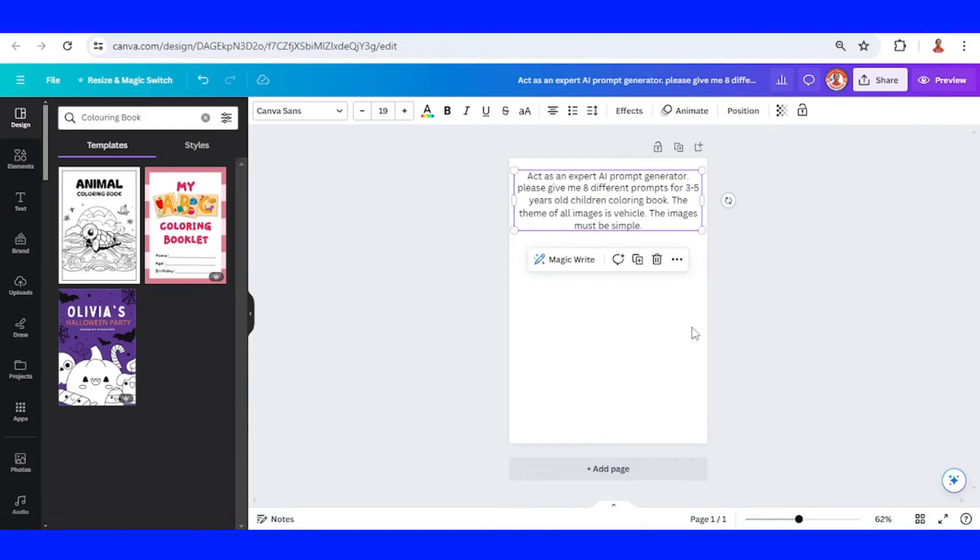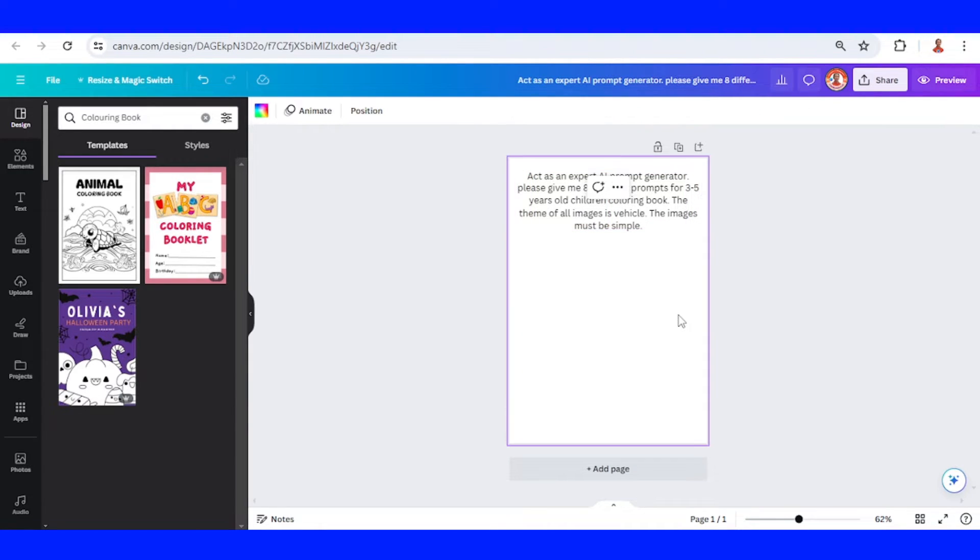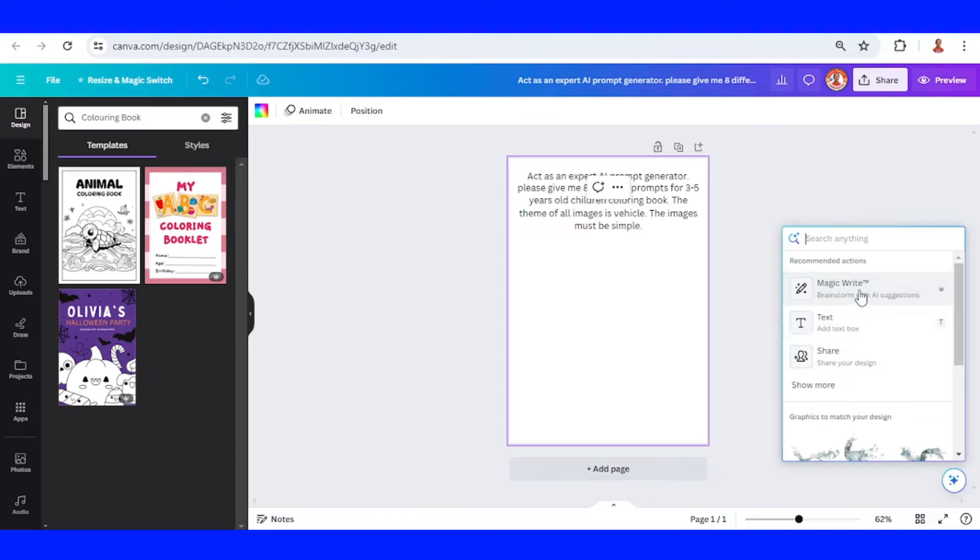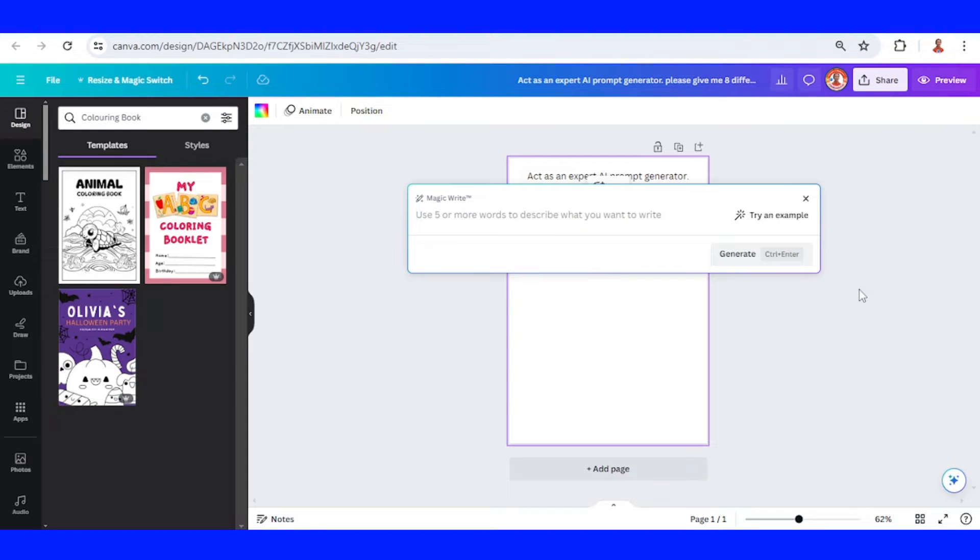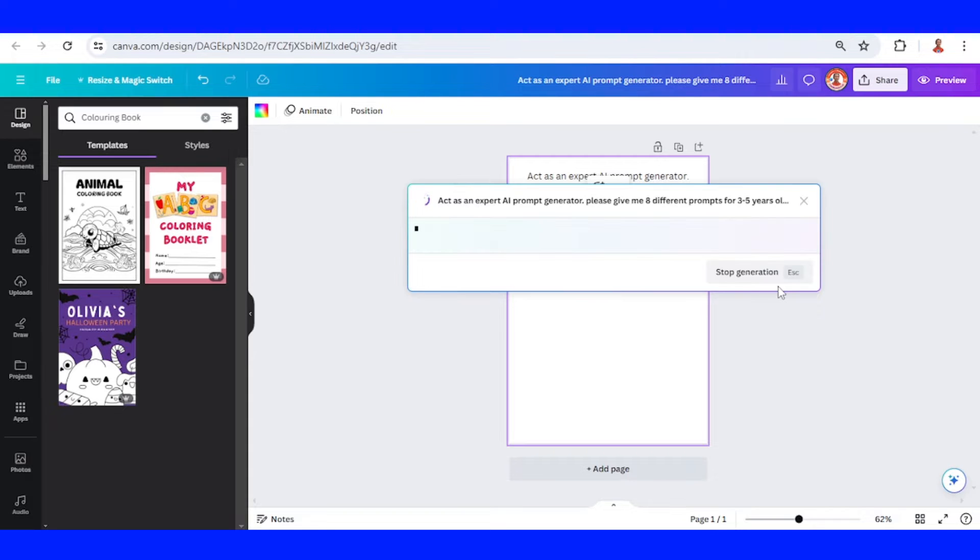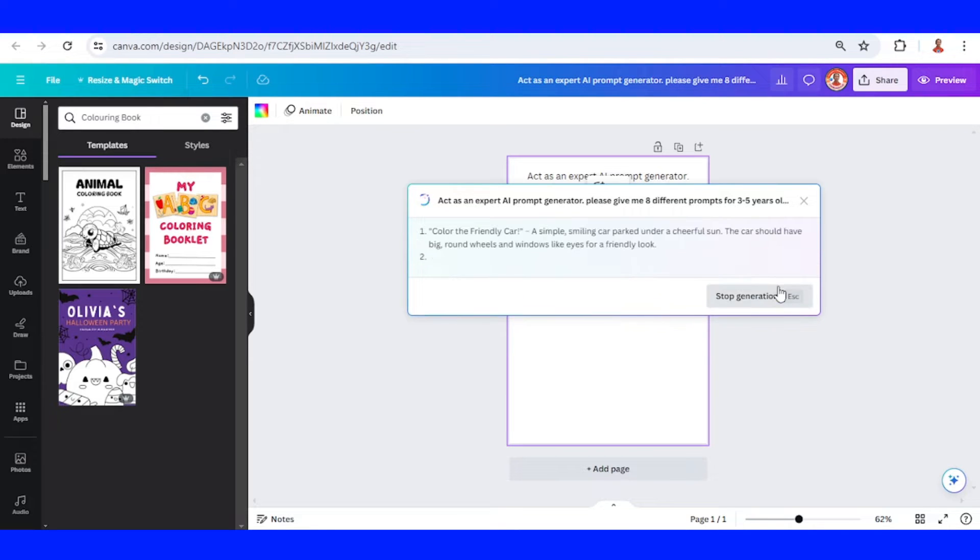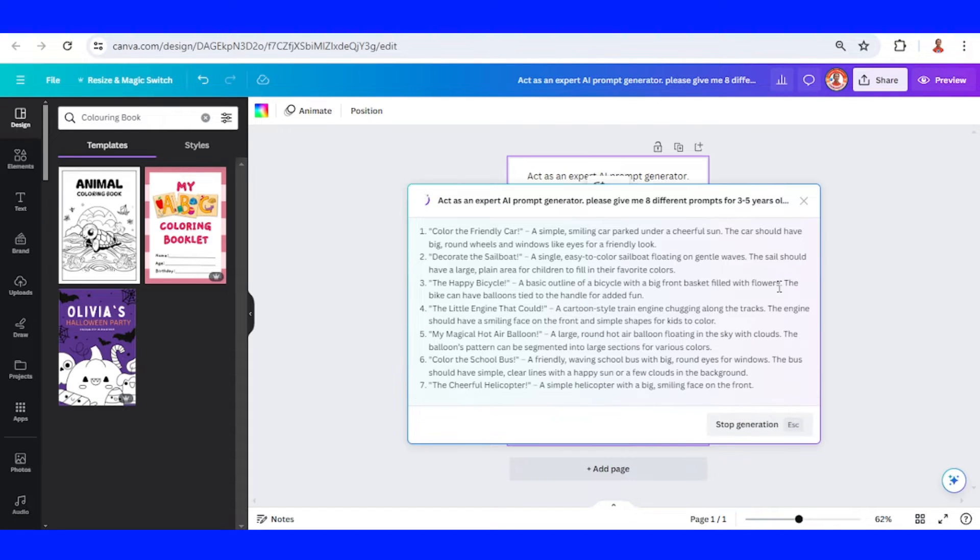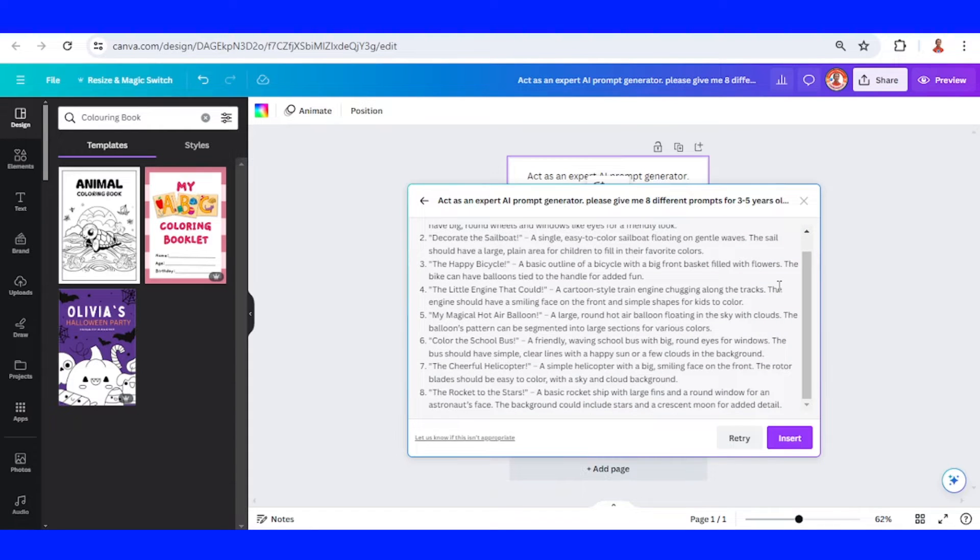Click outside so no text is selected, then click the Canva assistant and click magic write, then paste the prompt here. Click generate and then click insert.